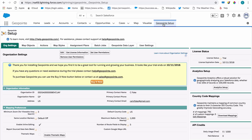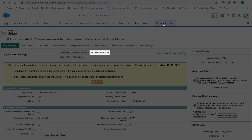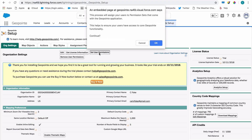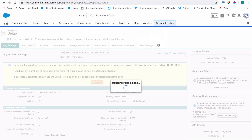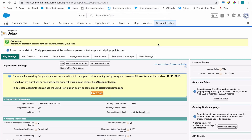You'll also notice some tabs along the top. From the first tab, org settings, click Set User Permissions, a button near the top of the screen. This is an important step that ensures that everyone with a GeoPoint license will have the GeoPoint end-user permission set. Don't worry, this won't turn on GeoPoint for users until you allocate them a license.